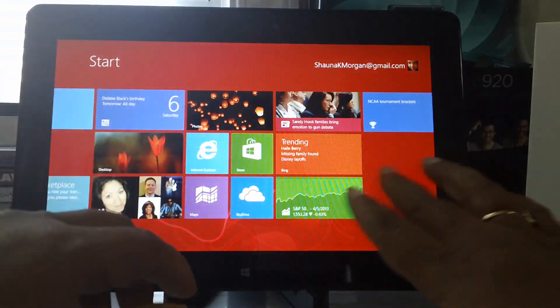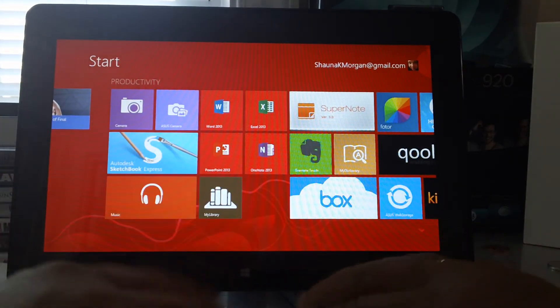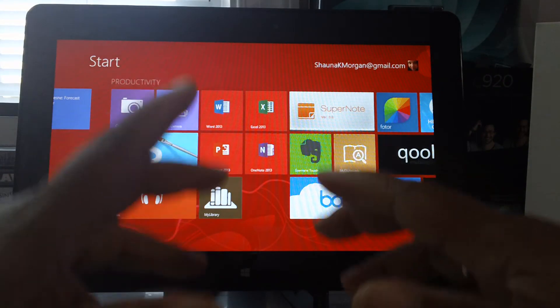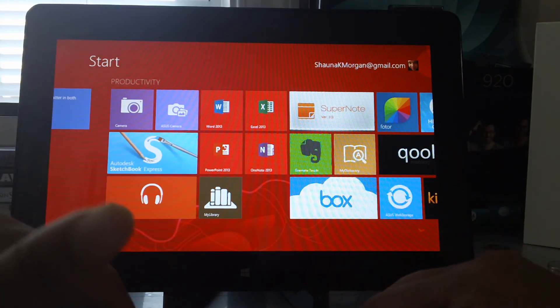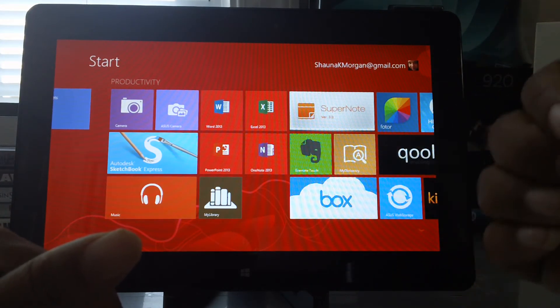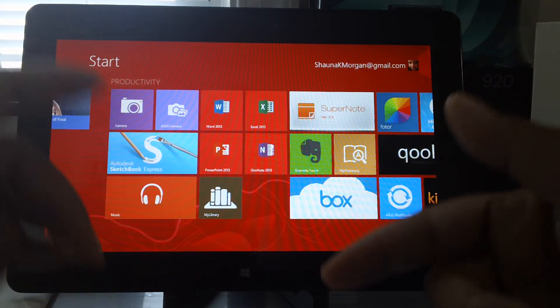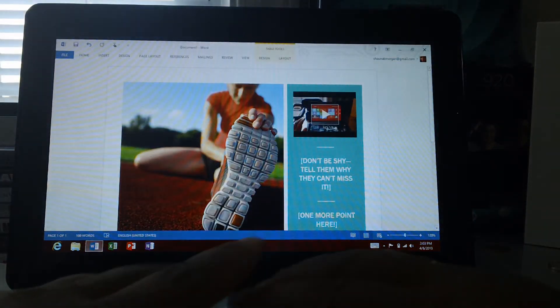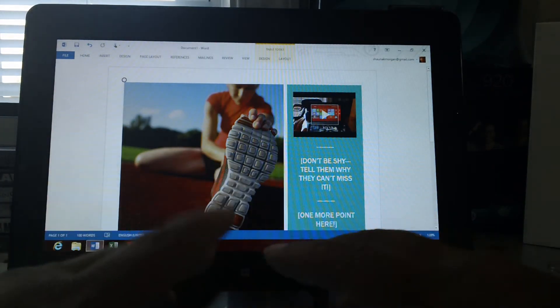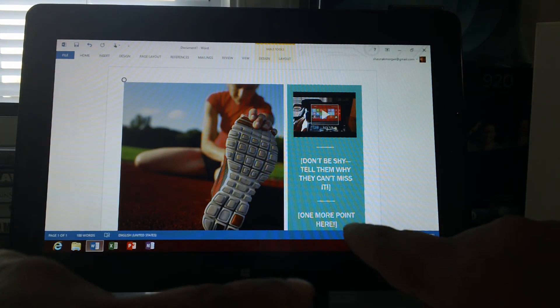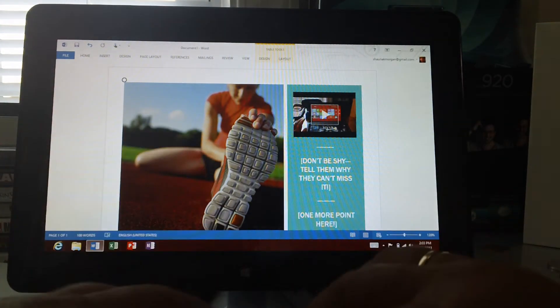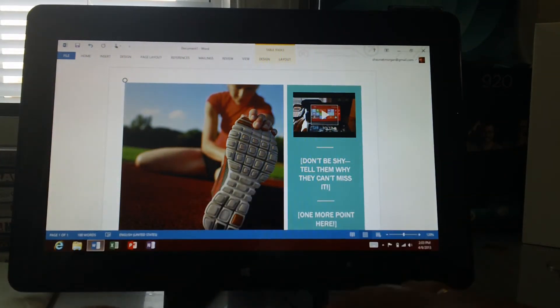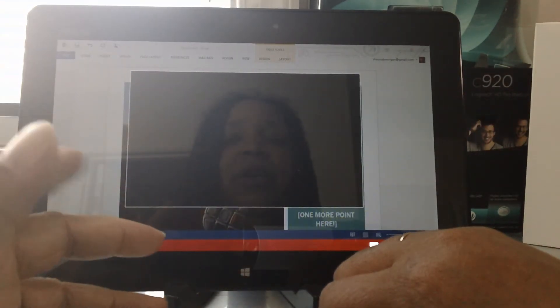The other thing that might make this a game changer is the fact that it has Microsoft Office. Now it doesn't have the full suite like you find on your laptop or your work computer and everything like that, but it does have the essentials. It has Microsoft Word 2013, Excel 2013, OneNote, and PowerPoint. And when you open it, some people find it a little disjointing that it jumps from the Metro UI over to the desktop.